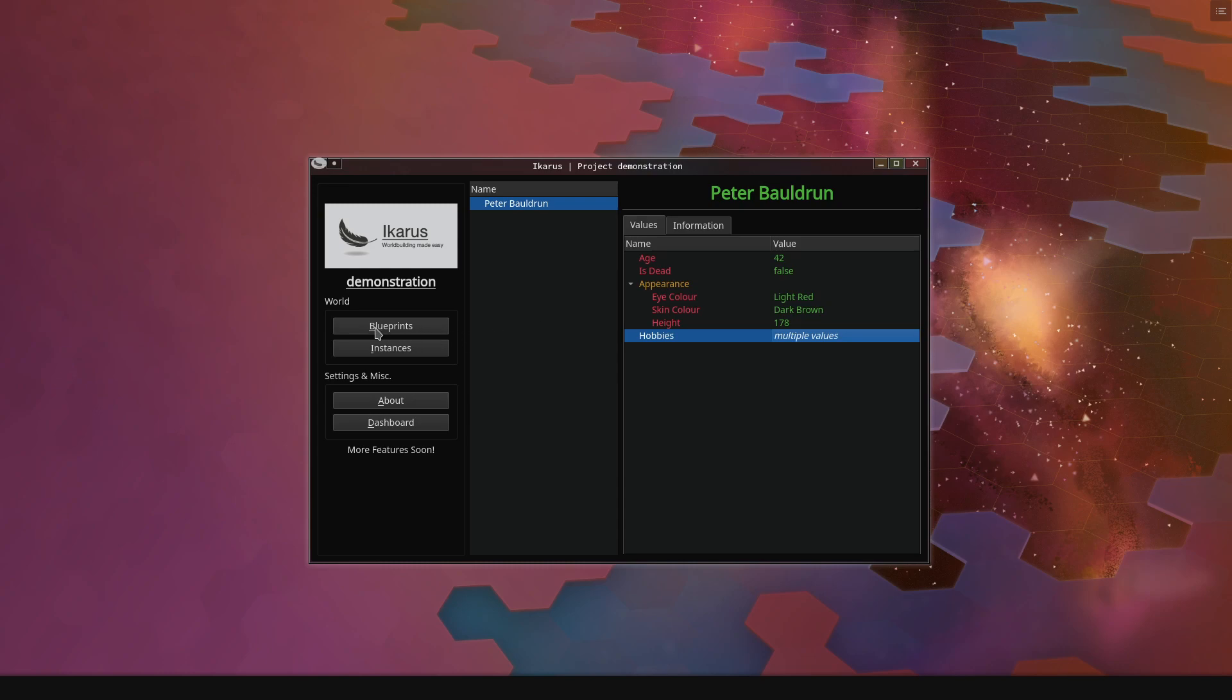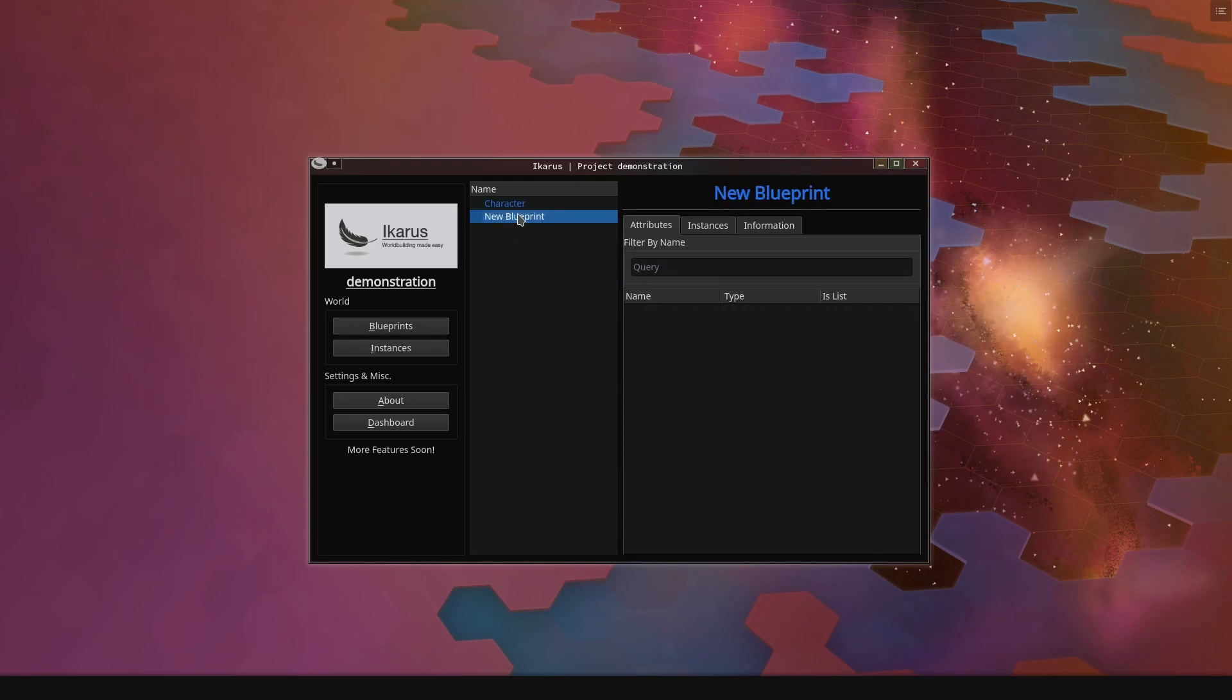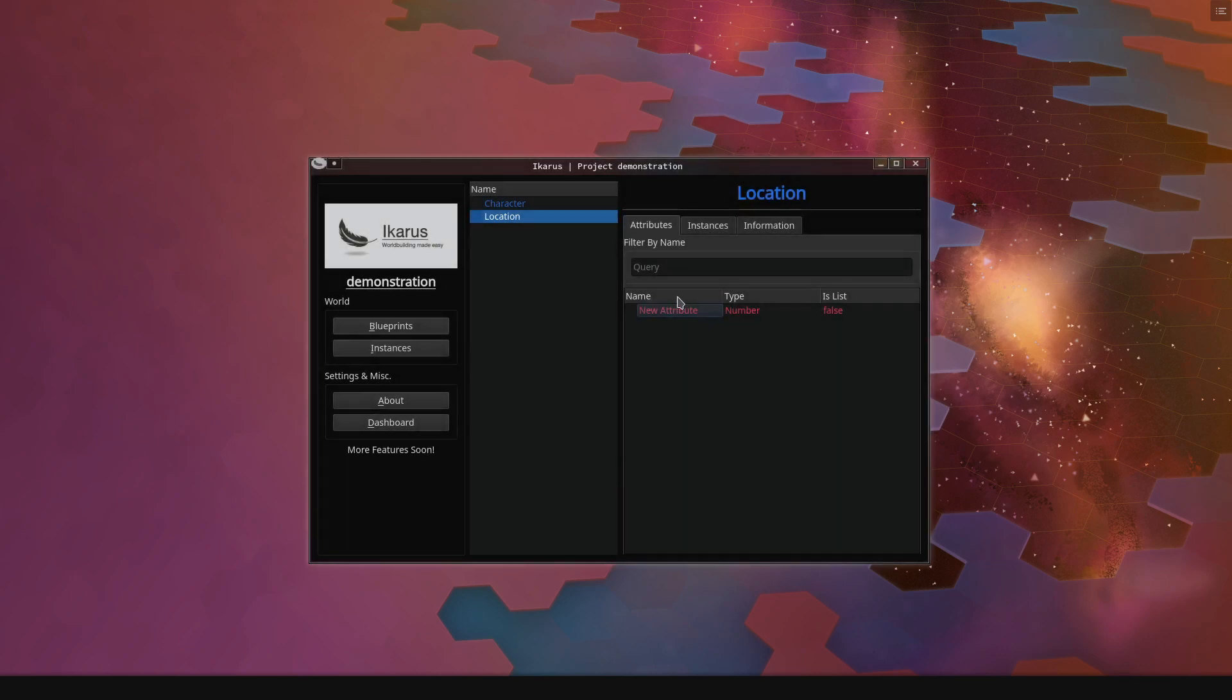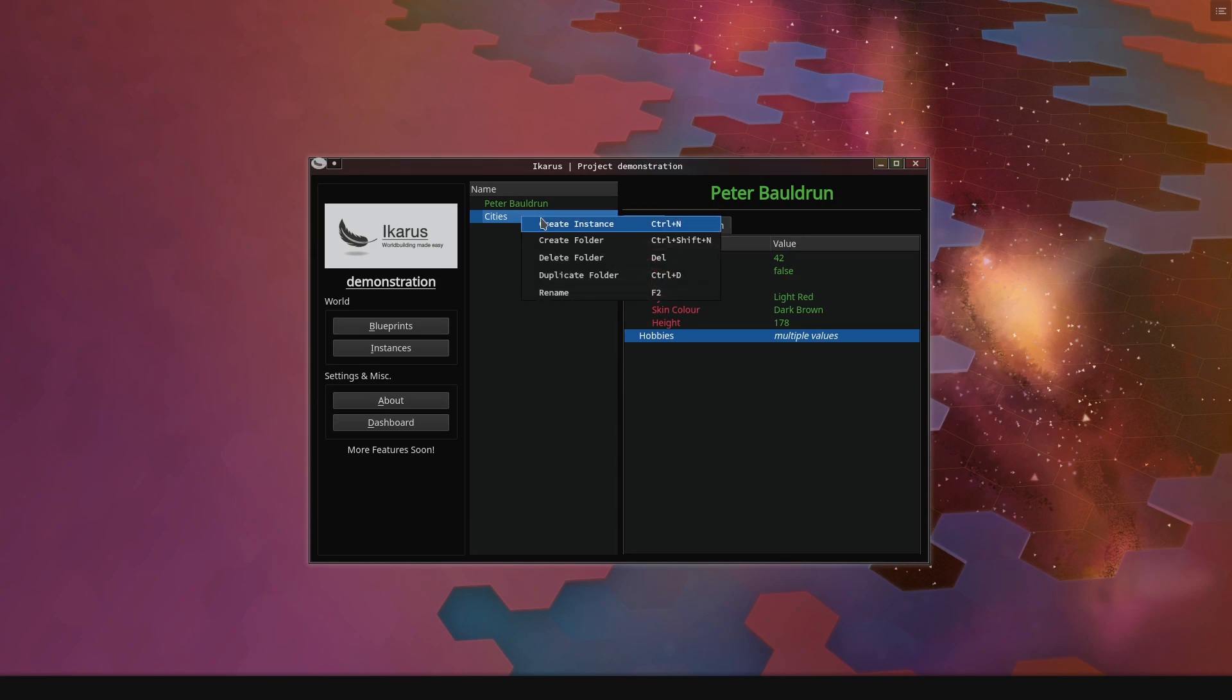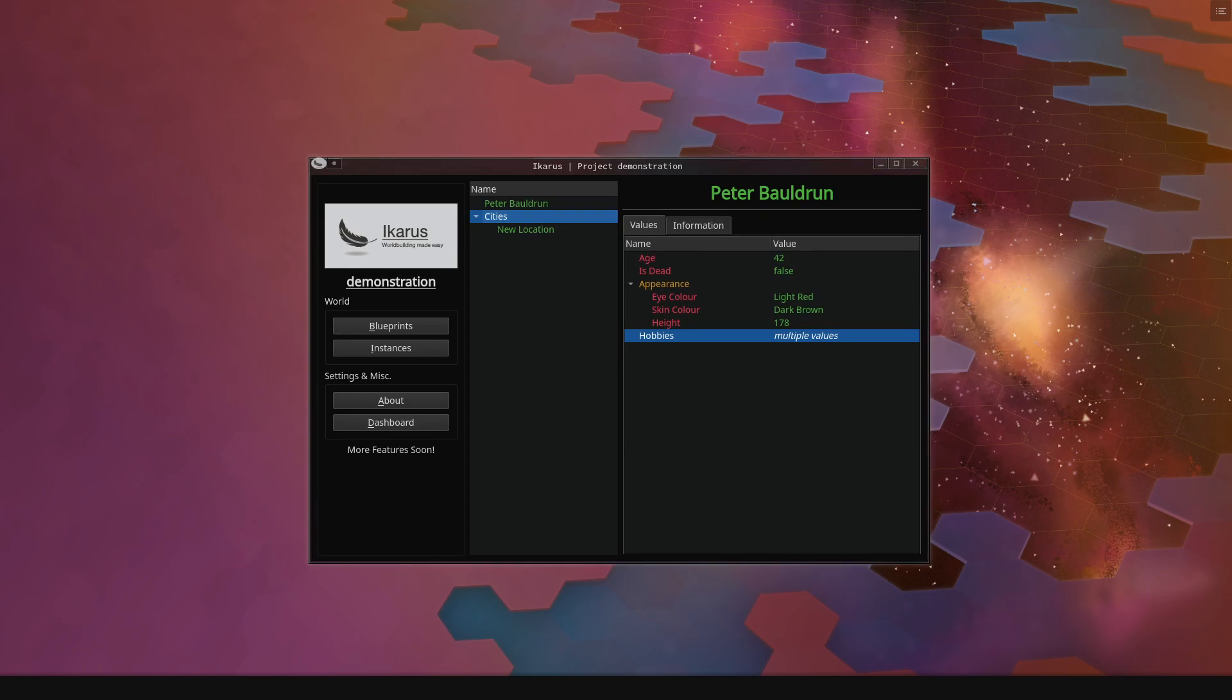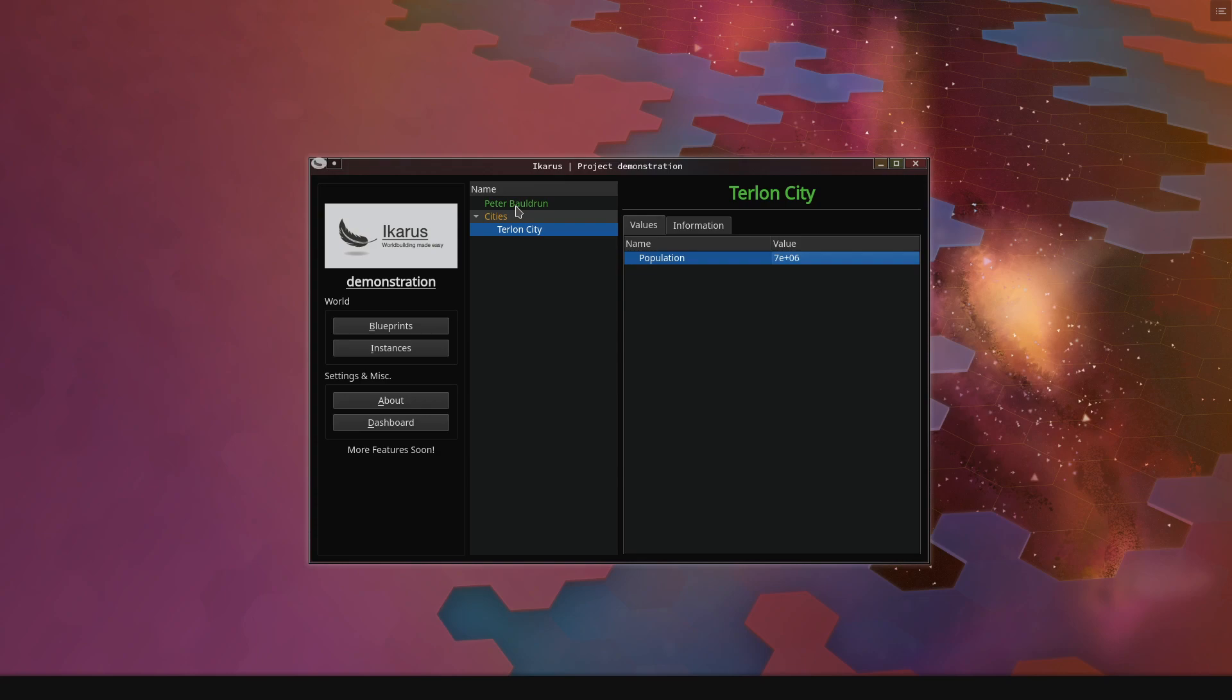So, let's say that we want to create another blueprint, and this blueprint is just a location. A location has just one very simple attribute for now, and that is the population of the location. So let's create a new folder, let's call it cities, and we say that we want to create a new location. And this is Turlan City. It has a population of 7 million, roughly, people, and that's it.